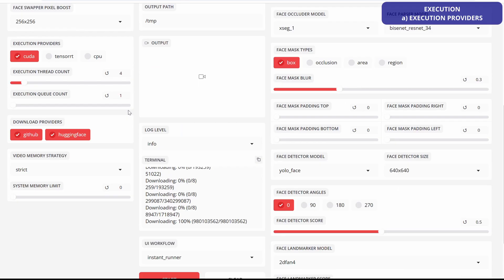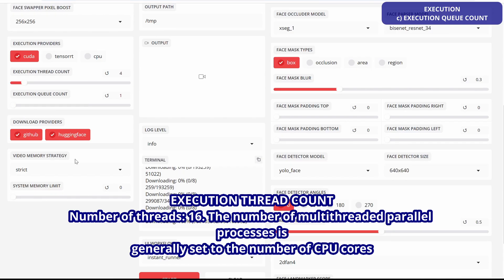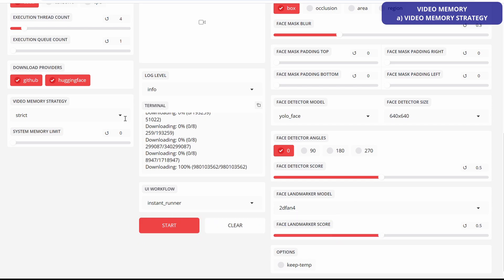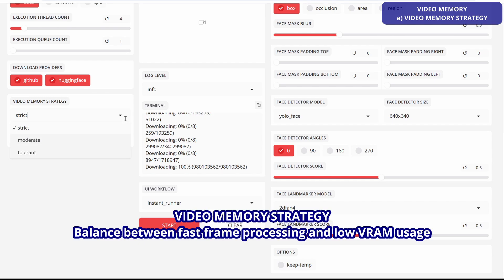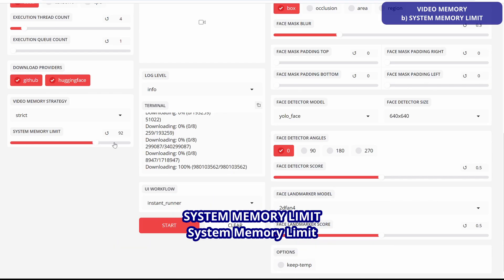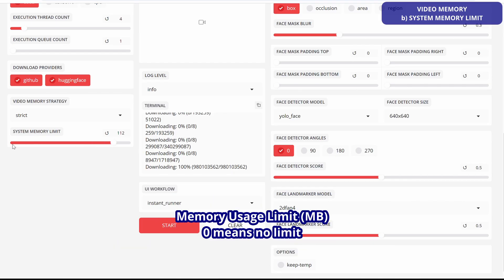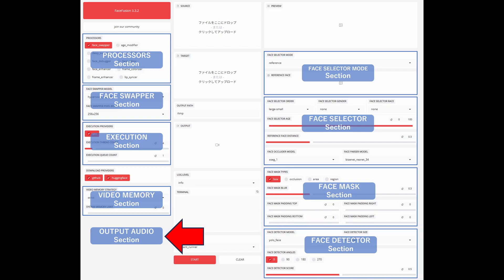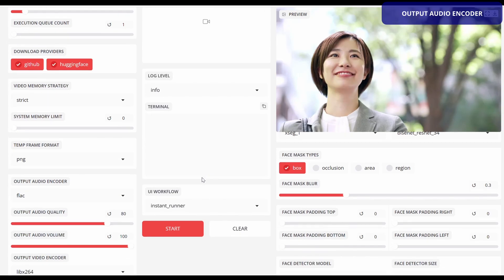Execution providers and execution thread count: the number of multi-threaded parallel processes is generally set to the number of CPU cores. Execution queue count is usually set to 1. Video memory strategy balances fast frame processing and low VRAM usage; it is strict by default. The tolerant fault tolerance policy means graphic memory will automatically be downgraded if full. System memory limit sets usage in MB; zero means no limit.